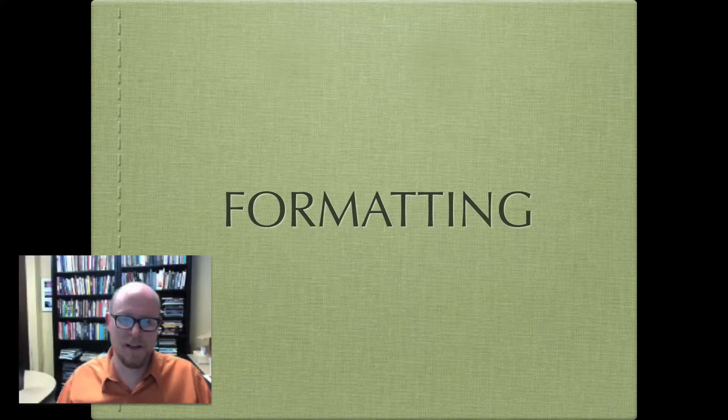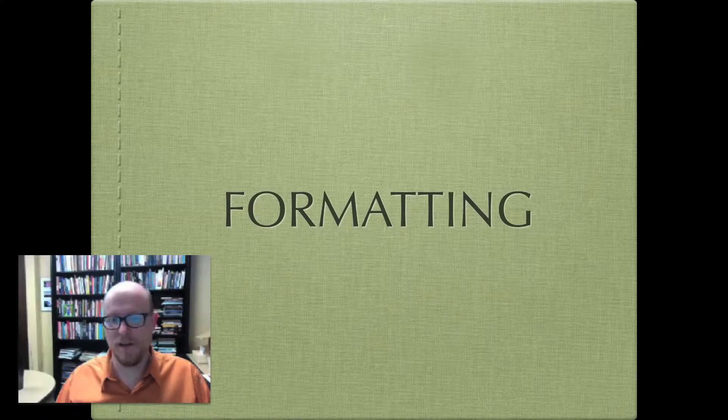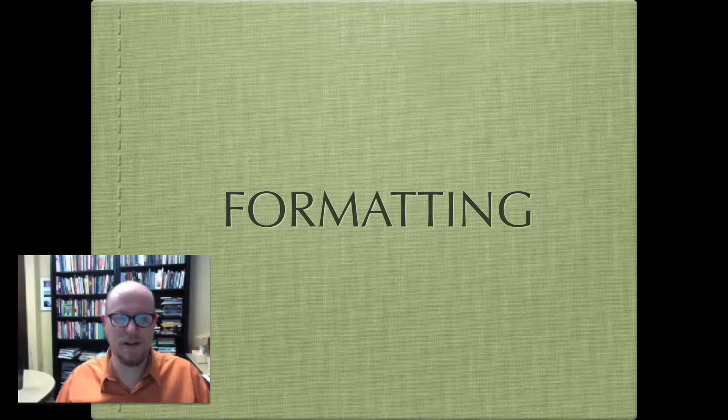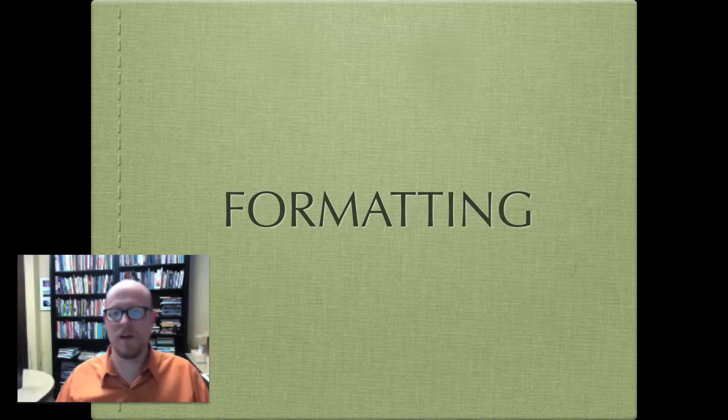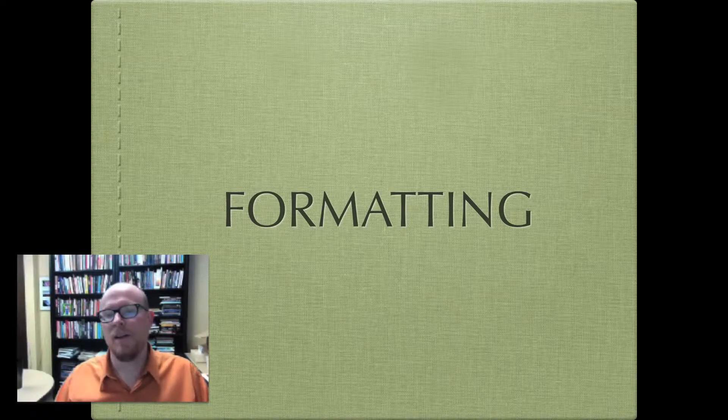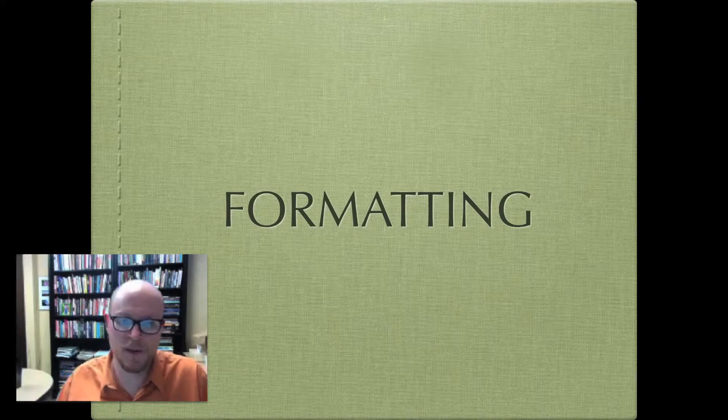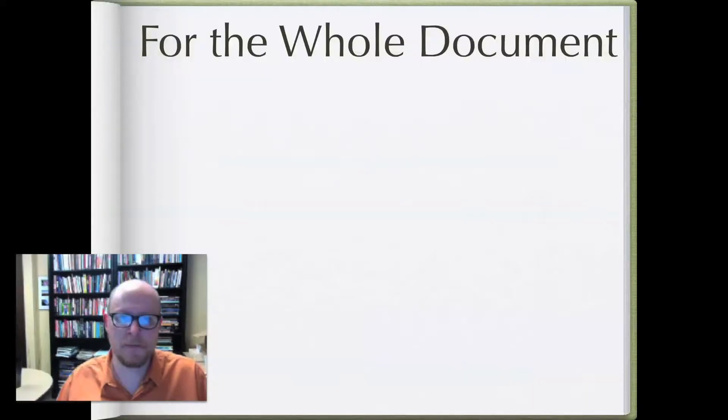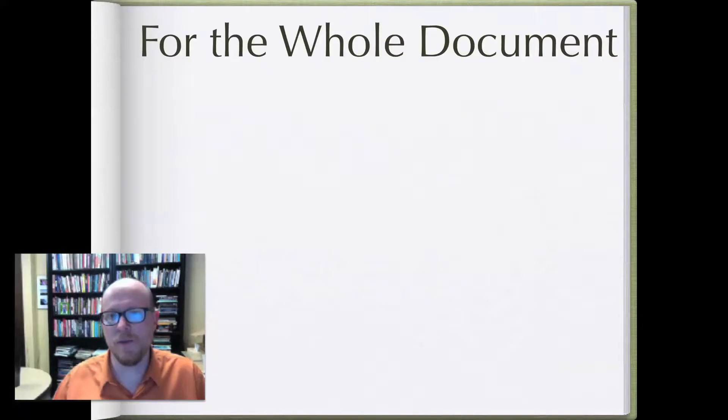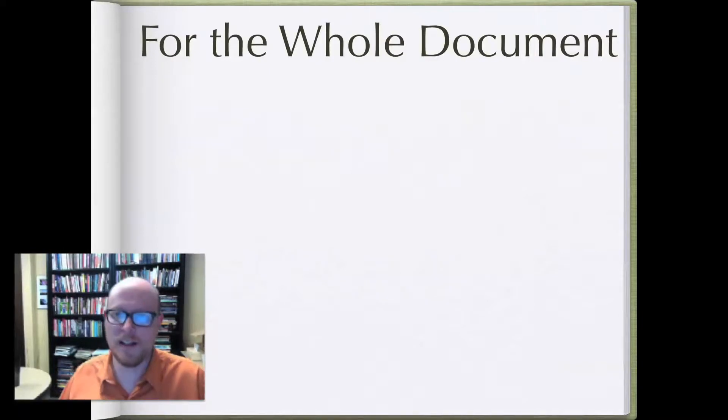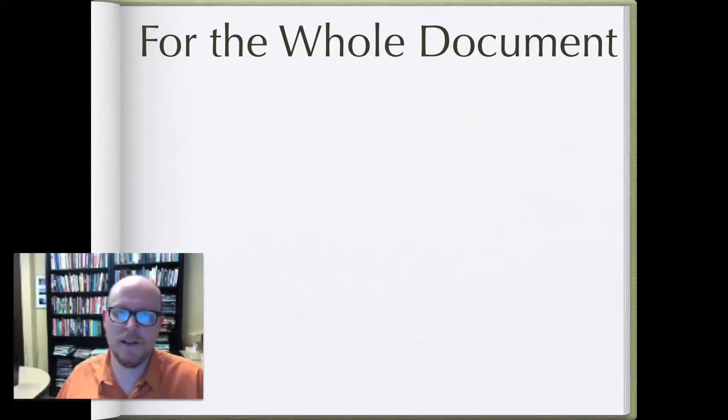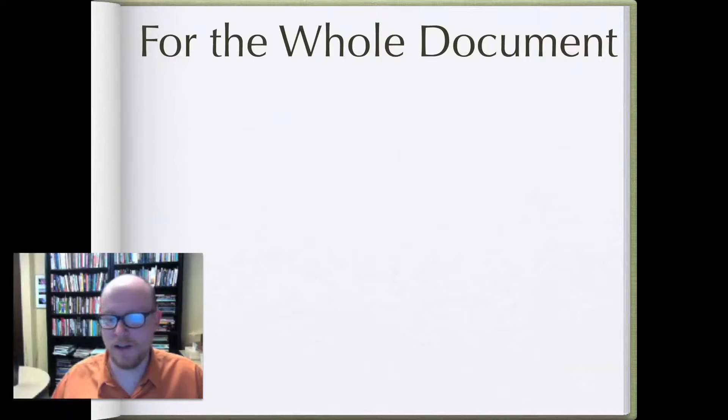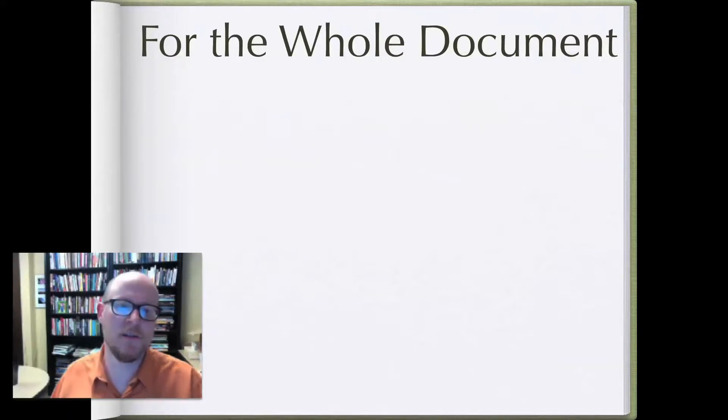Welcome back. The first section of APA style that we'll talk about are the ways to format your document. We'll start in this video by talking about formatting for the entire document, how you set up the document when you first start to write.